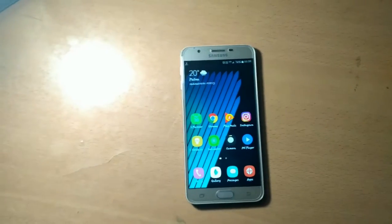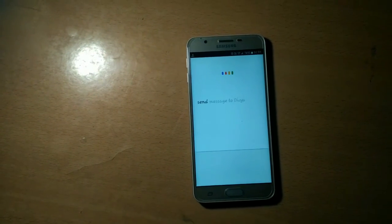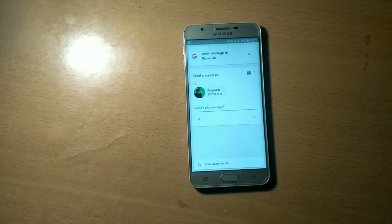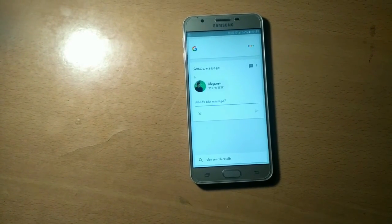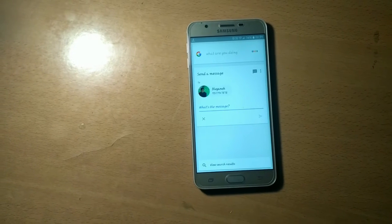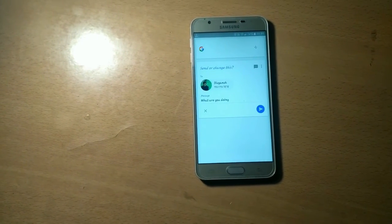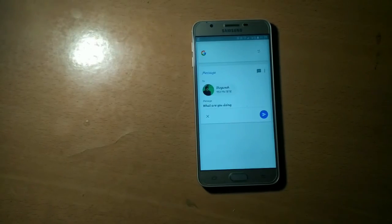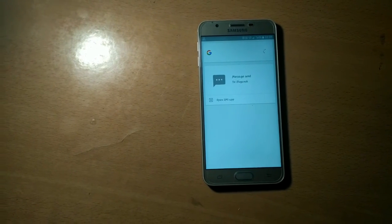Let's try another task. OK Google, send a message to Divyansh. Message to Divyansh using SMS. What's the message? What are you doing? Got it — do you want to send it or change it? I want to send it. OK, it's sent. Message sent. That's good.